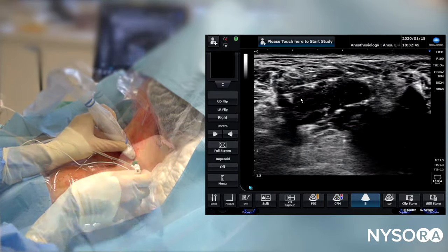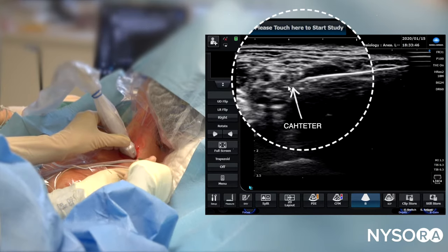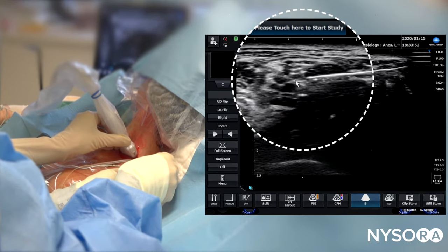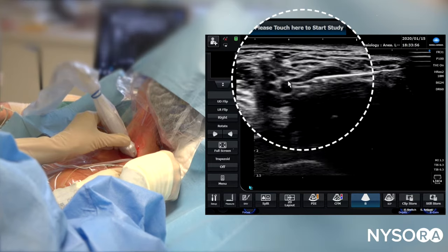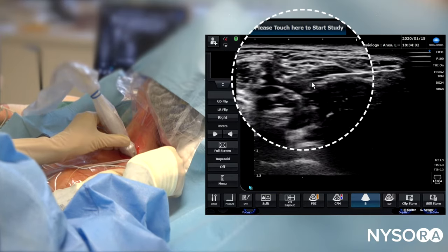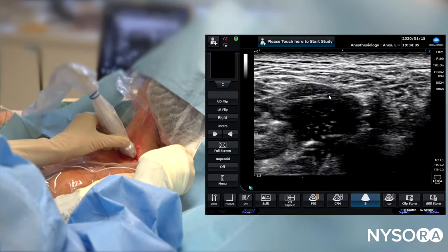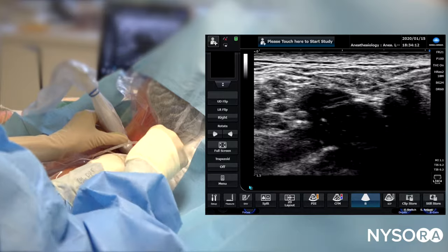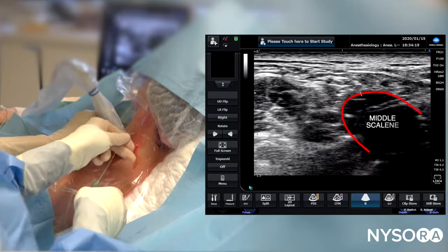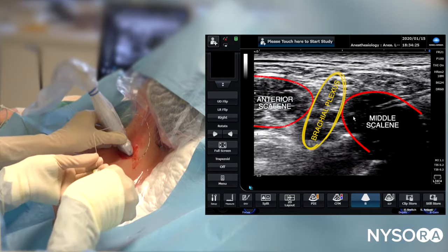We're going to insert the catheter now. That's the catheter tip exiting the needle. As the catheter exits, it tends to push the brachial plexus — we want to avoid the catheter going through the anterior scalene muscle. So we start withdrawing the needle slowly while advancing the catheter. Decreasing the depth, we can see the needle track, the catheter, and the brachial plexus — with the middle scalene muscle, the anterior scalene muscle, and the brachial plexus sheath in between.